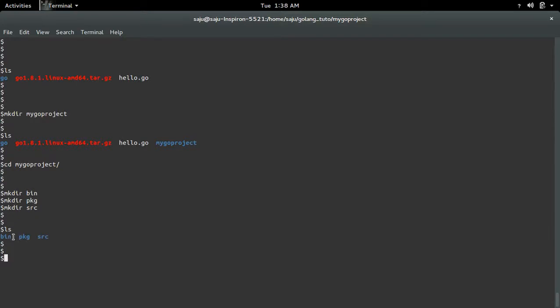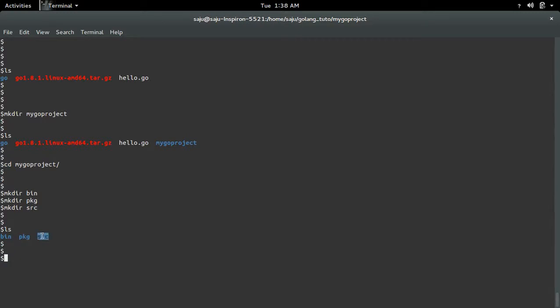This bin directory will contain executable binaries. The pkg directory will contain package objects. Then the src directory will contain source files.